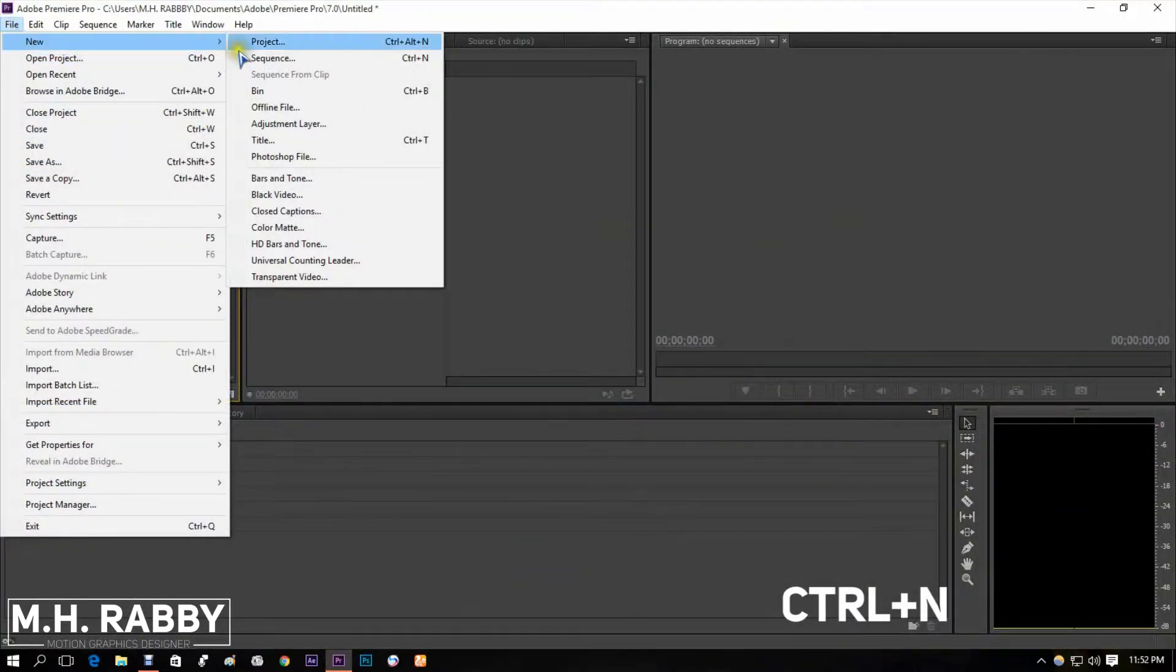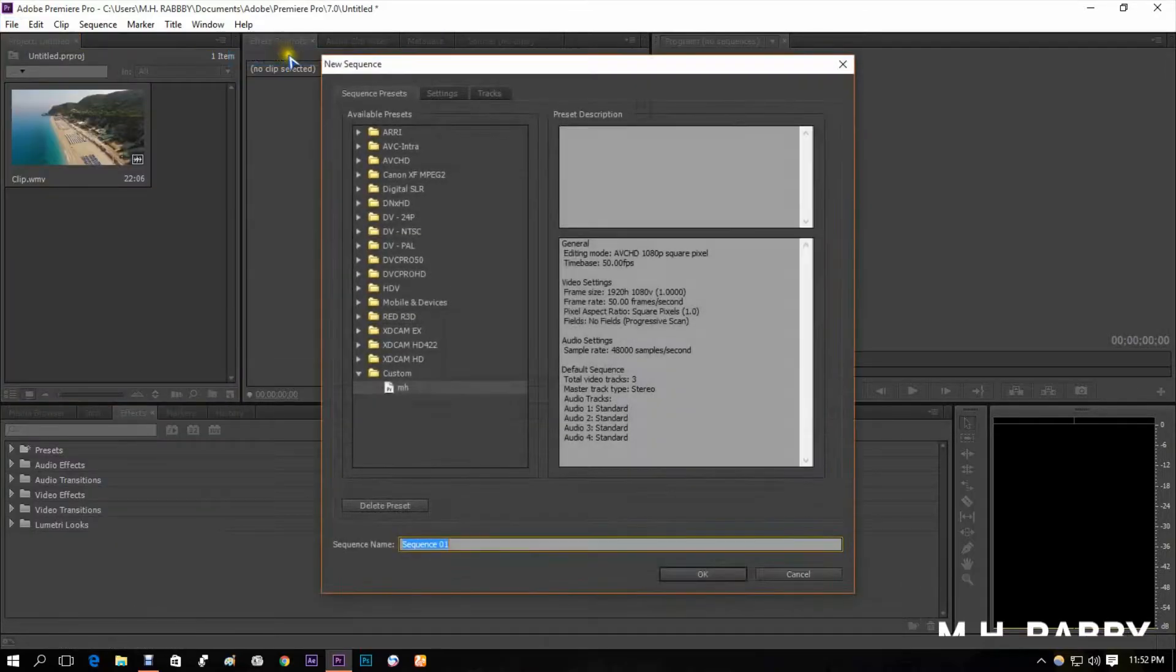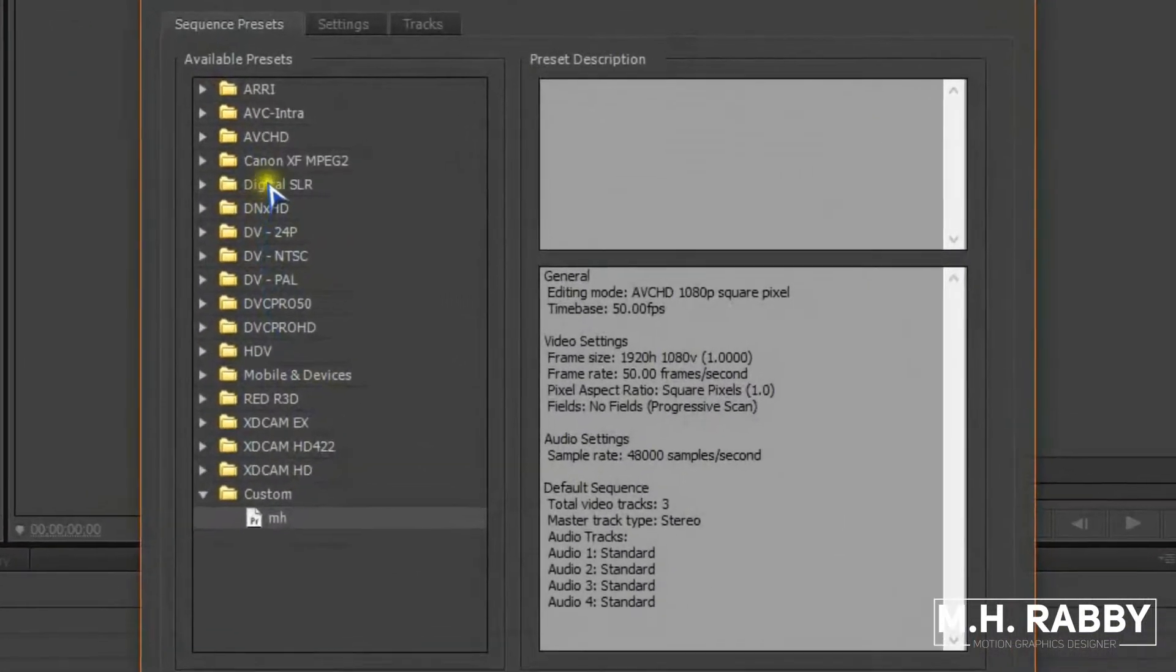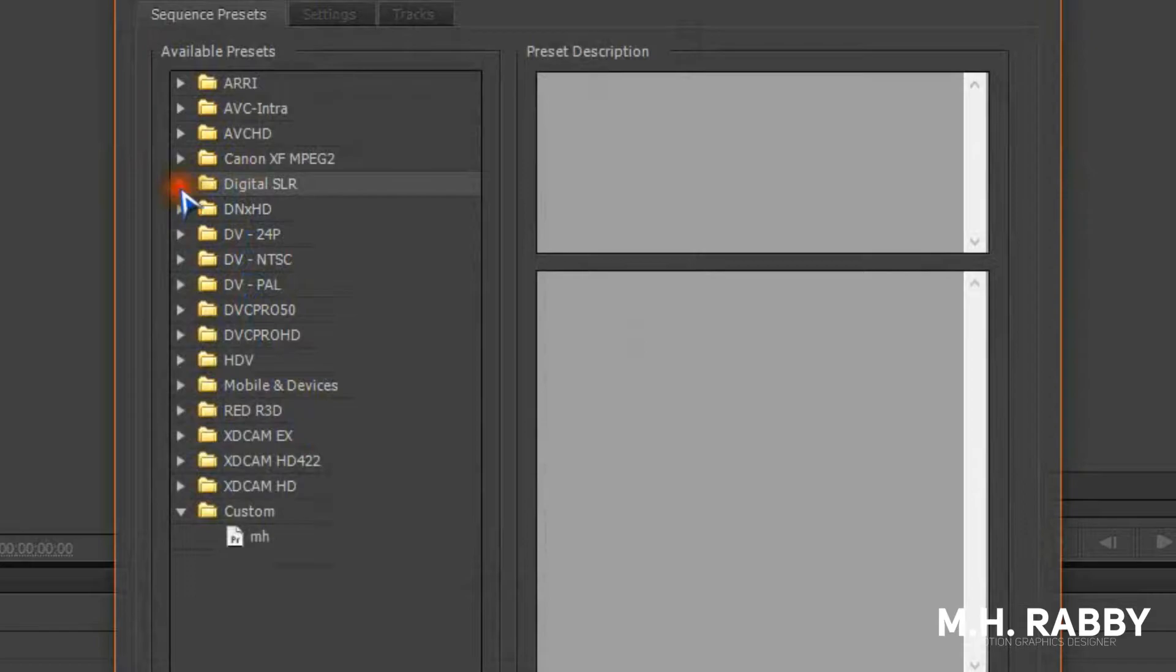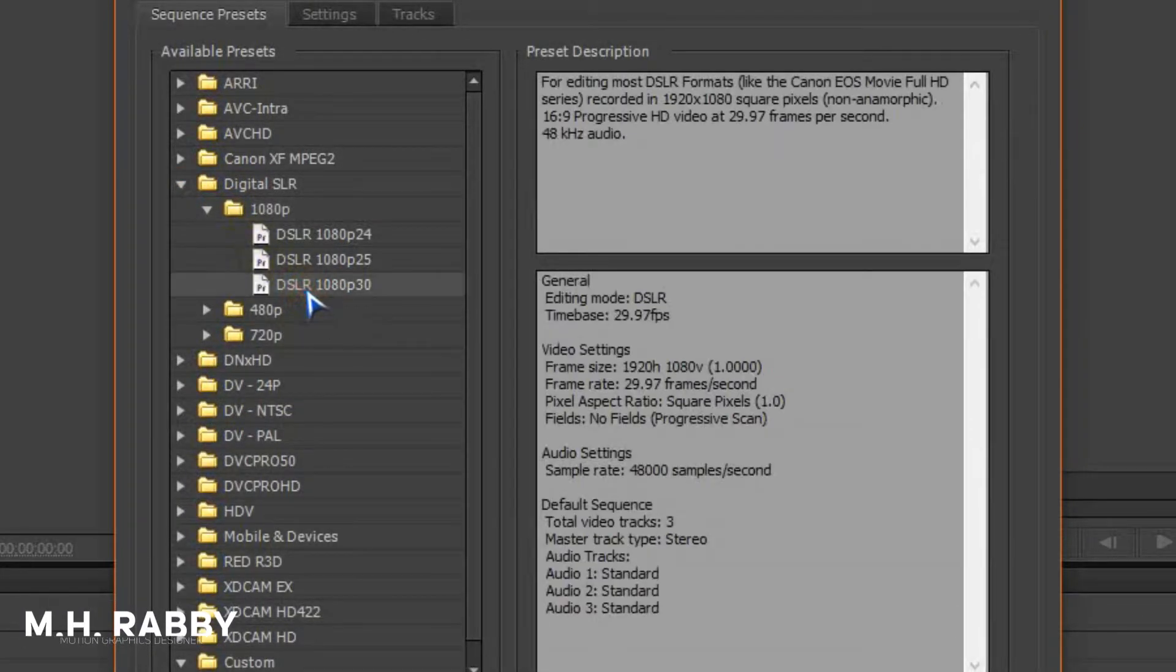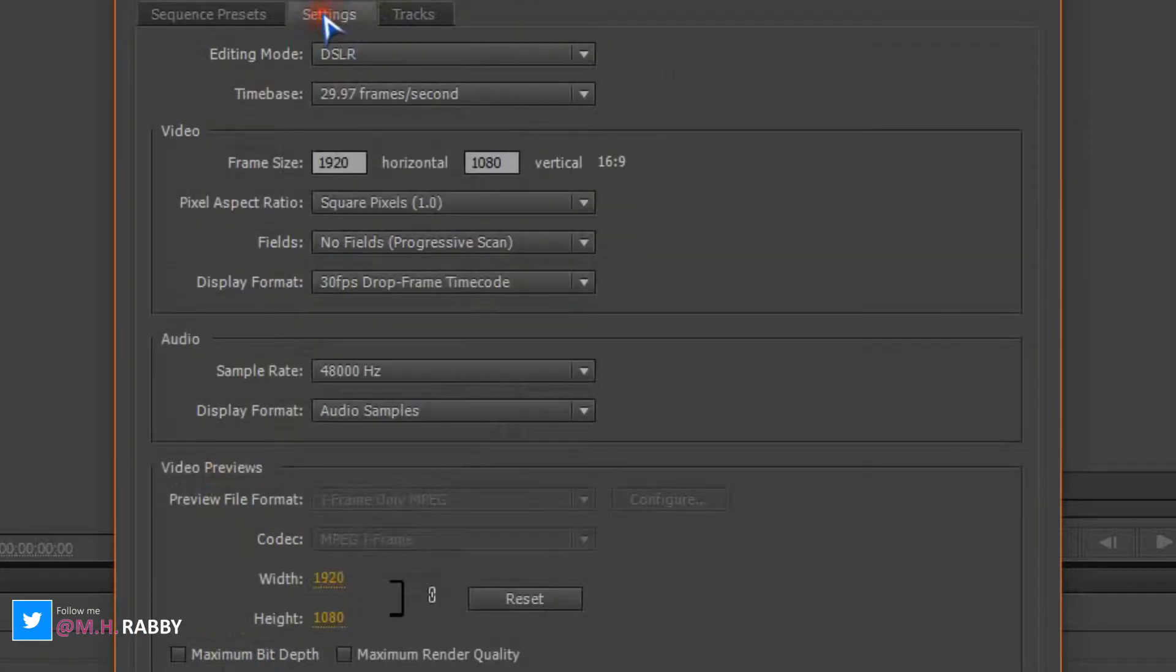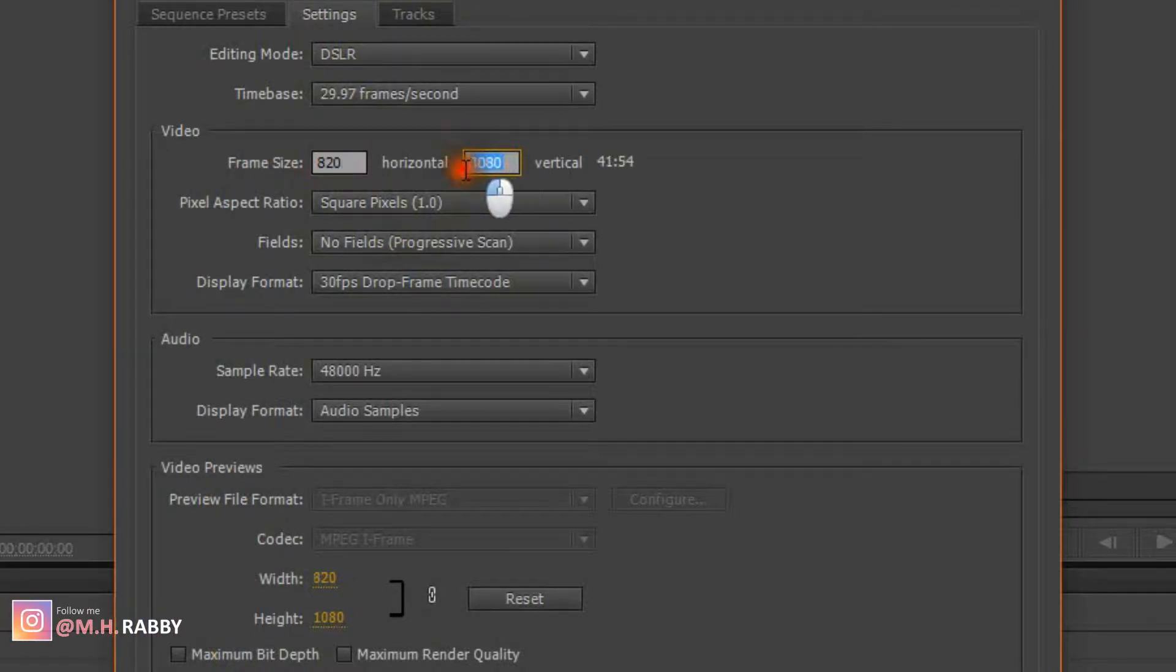Press Ctrl plus N to create a new sequence. First, select a standard HD presets. Now go to Settings on the top and change the frame size into 820 by 312 pixels.